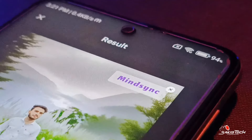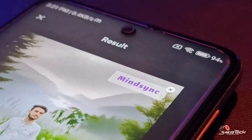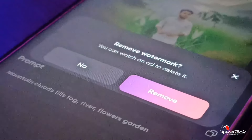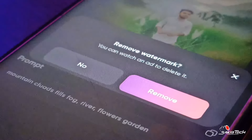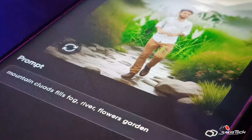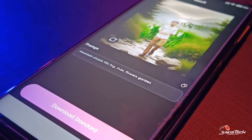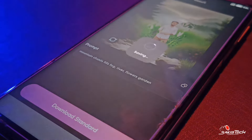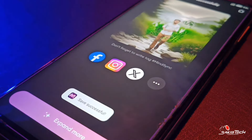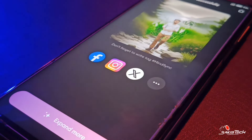Then you can click the Cut option, then click the Remove option, then click the Download option. You can see the Download option. Then you can write the prompt in your description box, and you can edit the background.